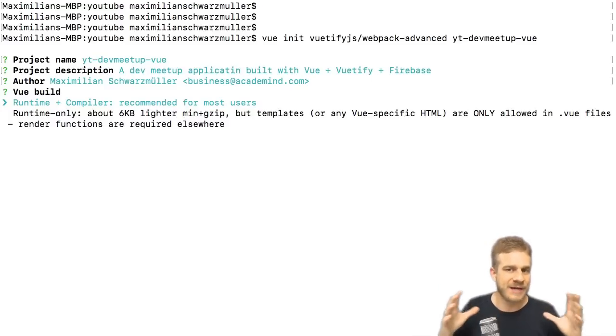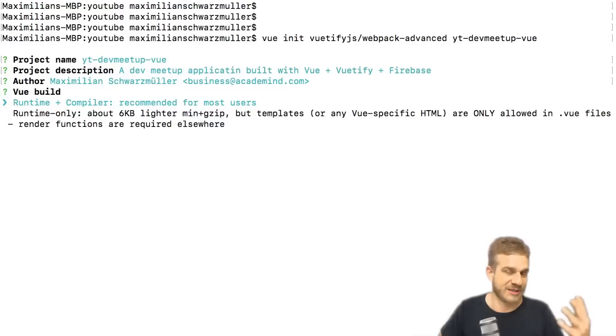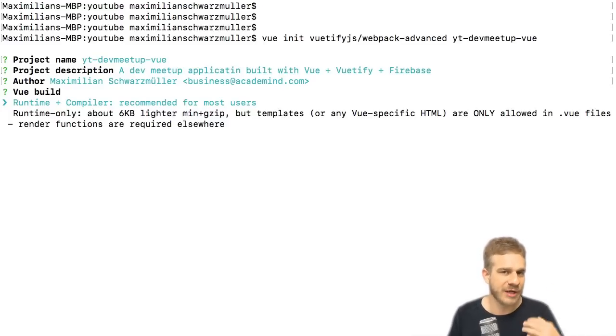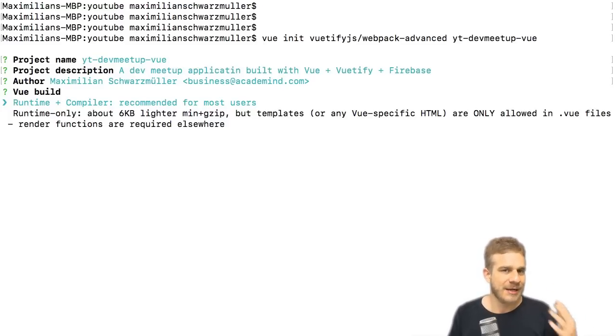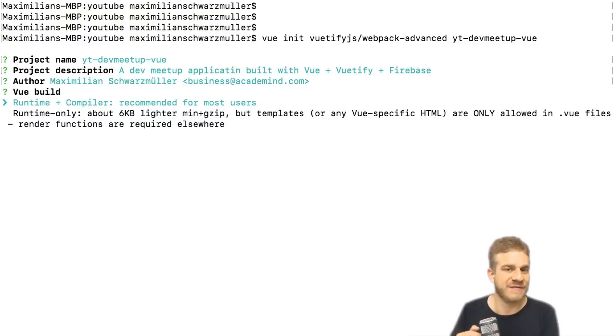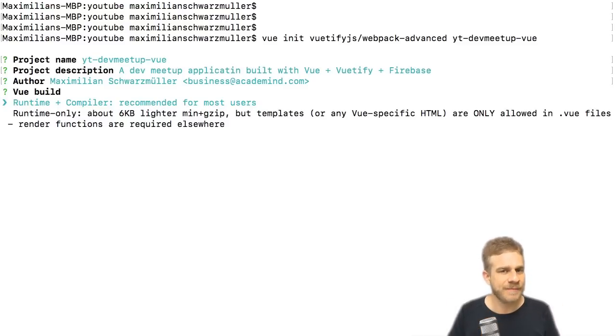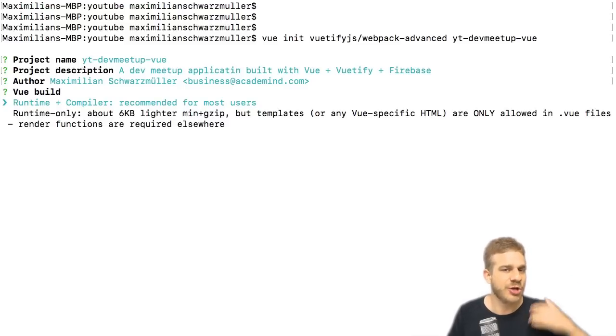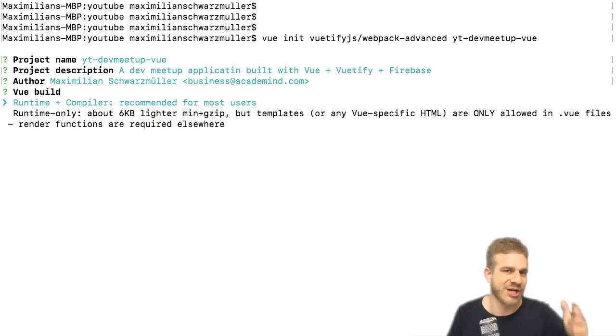Vue.js needs a compiler to compile the Vue templates. So whenever you write something in Vue, some presentation logic, you're not actually writing HTML code there even though it might look like this. Or you do during development, but actually in the end Vue will take this HTML code as a template.